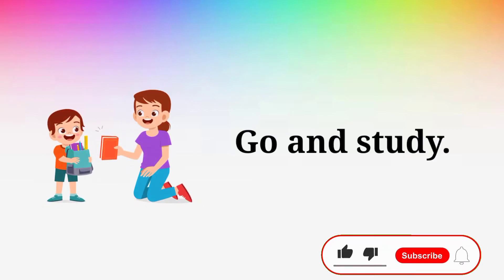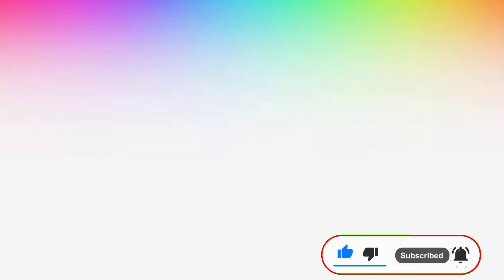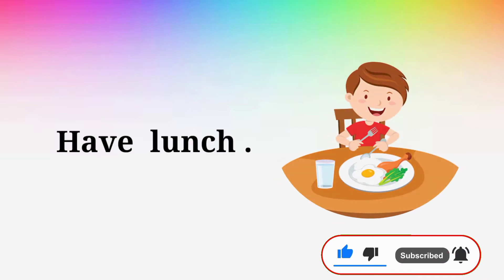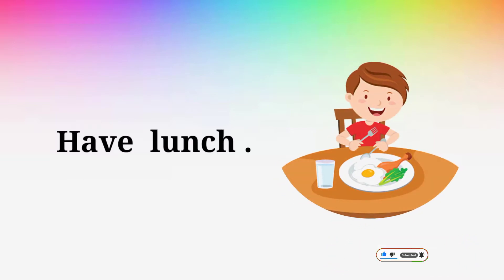Go and study. Go and study. Have lunch. Have lunch.